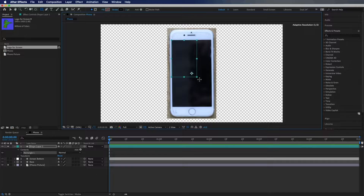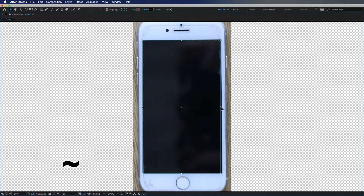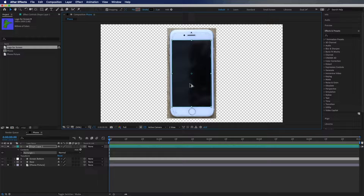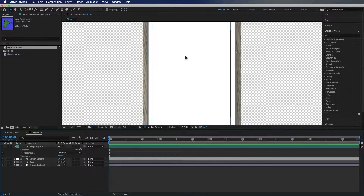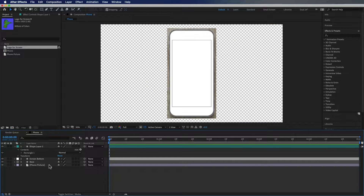I'm going to hit the tilde key to maximize this panel. It doesn't have to be perfect but I like to get it as close as I can, and I'm going to hit Alt/Option and the forward slash to fit my composition to my window. Now if we view all these layers we'll see where this is, and we just want to get this screen as close to the middle as possible. That looks good.